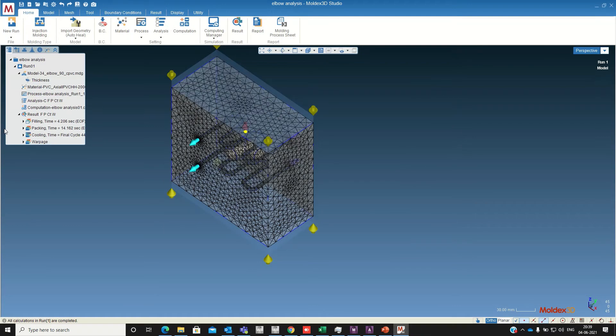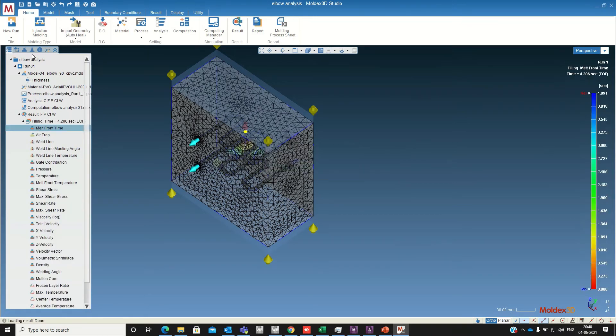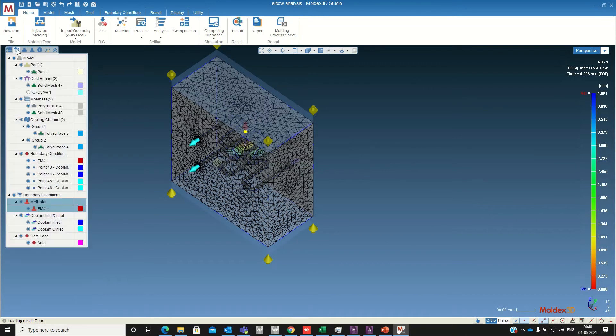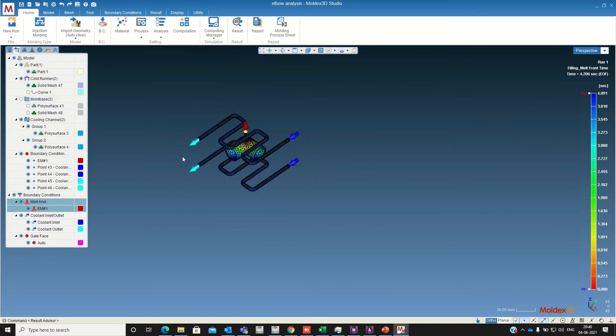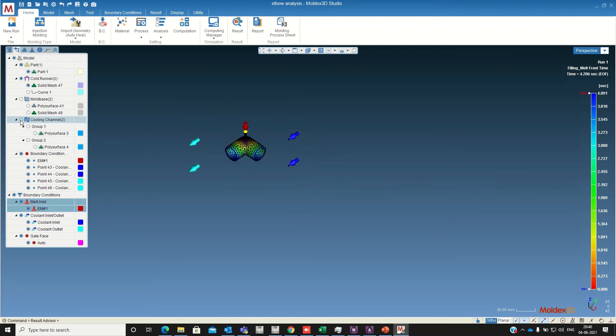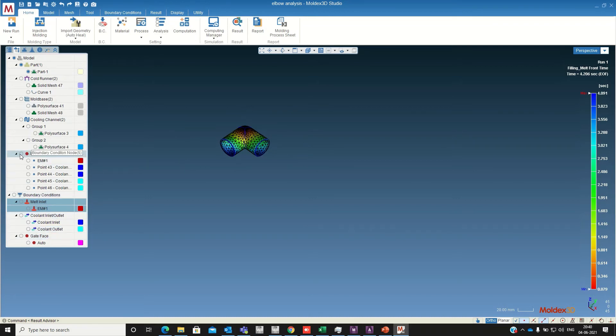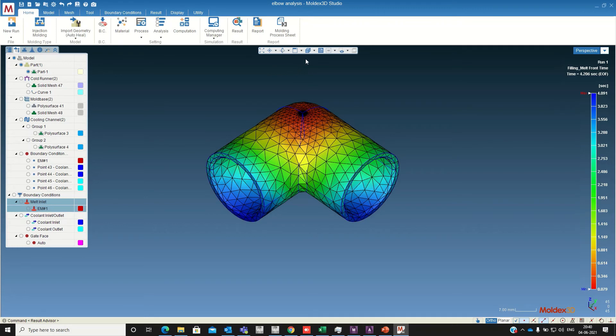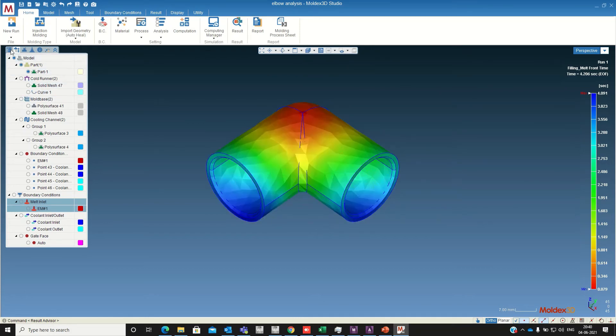Now we are going to check the result. Now the mold base cooling channel. So this is the melt front tank.